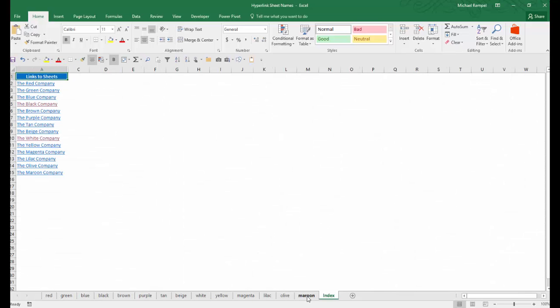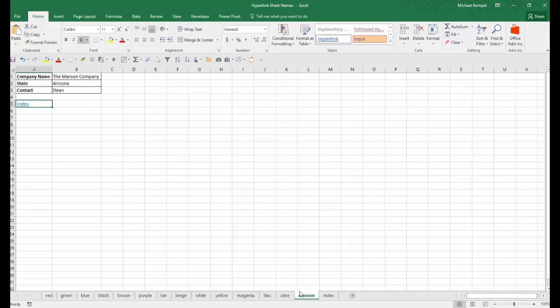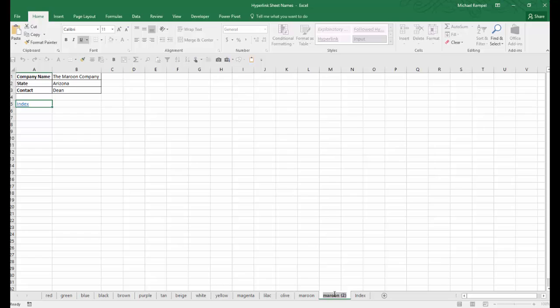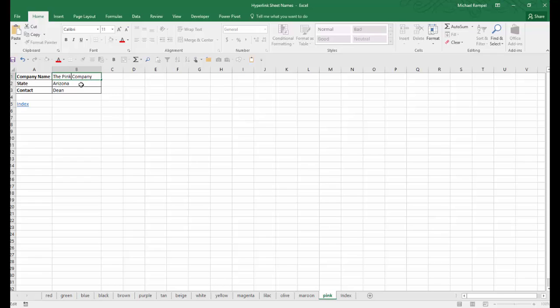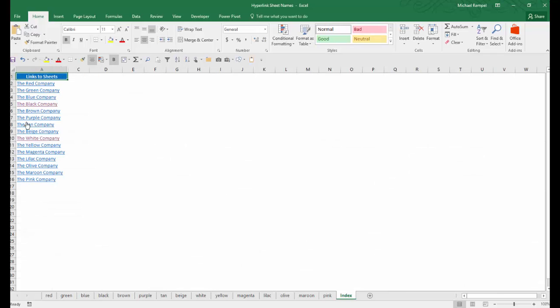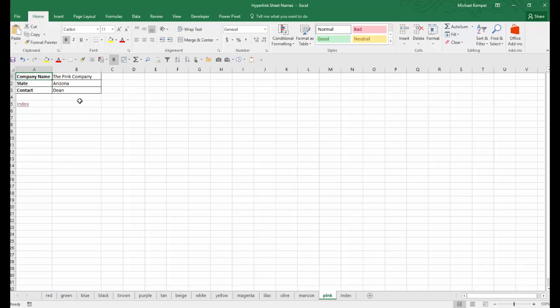Now as an example, if I'm on the maroon worksheet, I'm going to copy that over here. And I'm going to change this to pink and call this the pink company. Now when I go to my index, you'll see that's been added. I click on that and it will take me there.